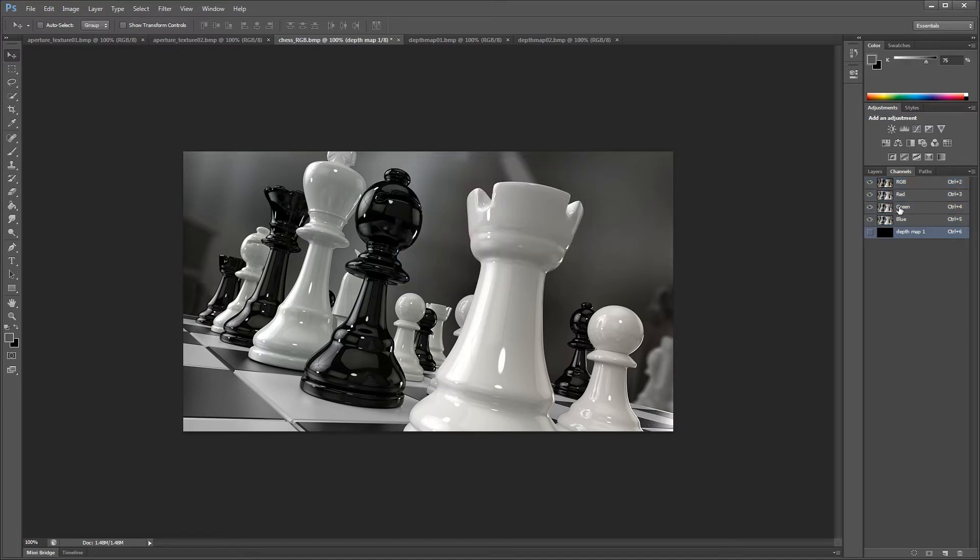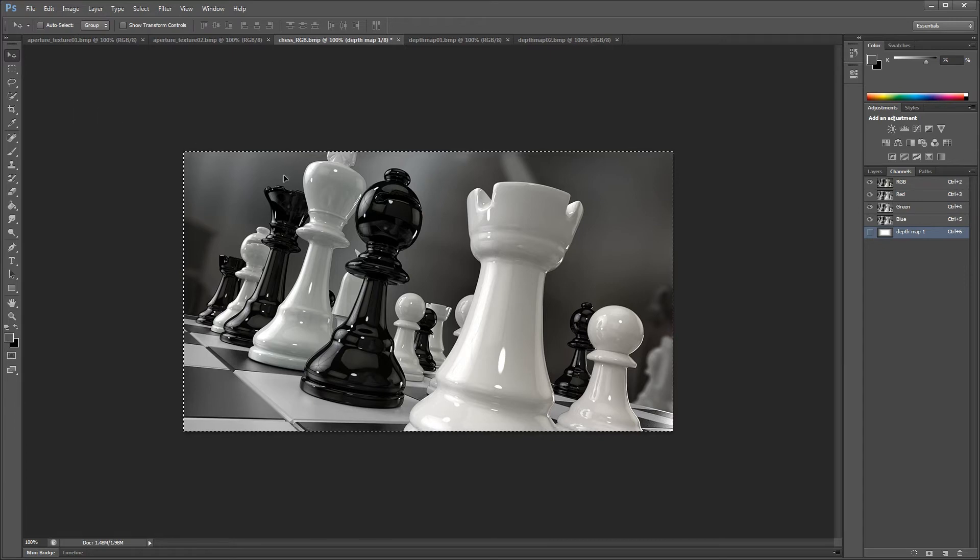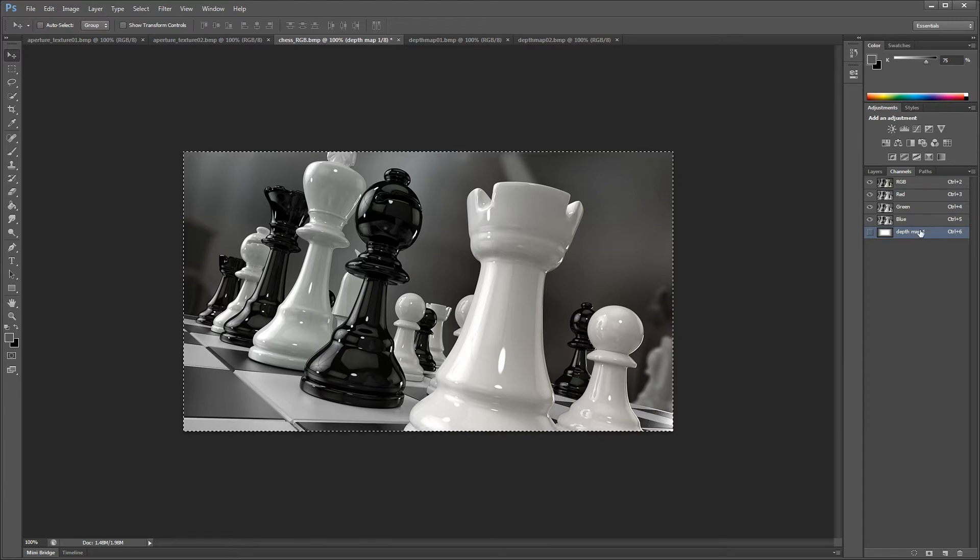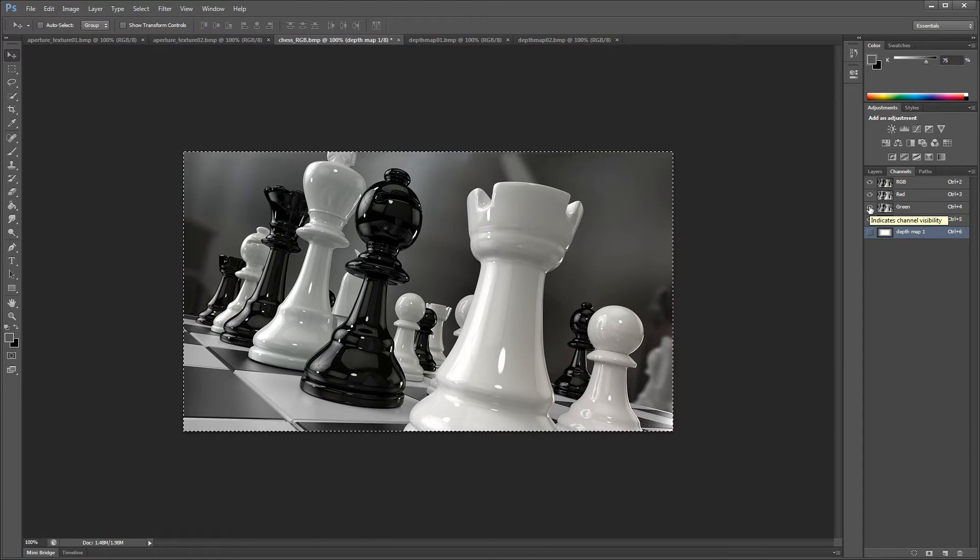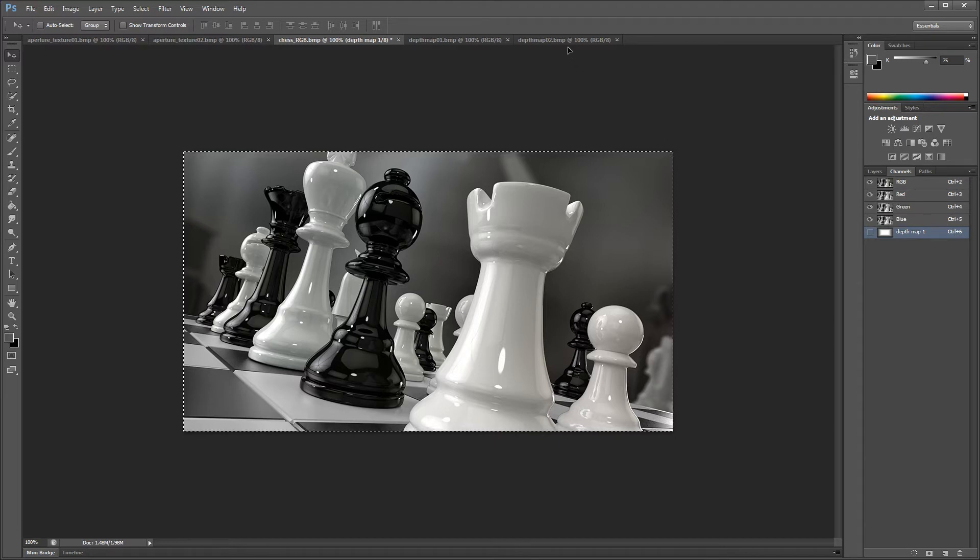Now let's paste our image from the buffer into the new channel. We do this by clicking on edit, paste. We can see the image buffer has been pasted into the new channel. Let's repeat this with our second depth map and our other two aperture textures.